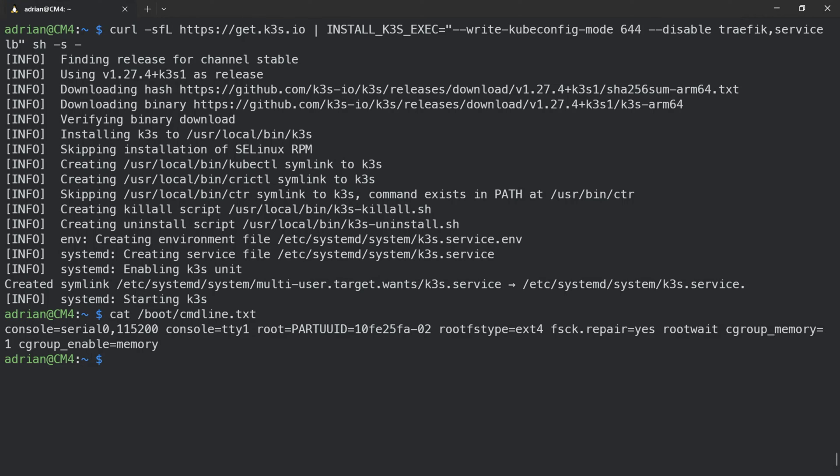After the reboot we need to install nginx as the ingress controller. An ingress controller is something that replaces Traefik for handling traffic, and it is very important to understand how it works. Let me explain this step by step.